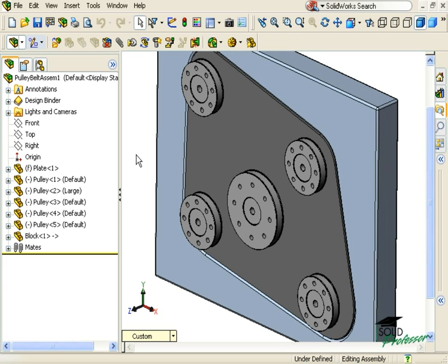Now, to simplify this, SolidWorks has added something called a belt chain feature that takes care of all of that for me. It will create all of the mates I need and create a sketch of the belt automatically.